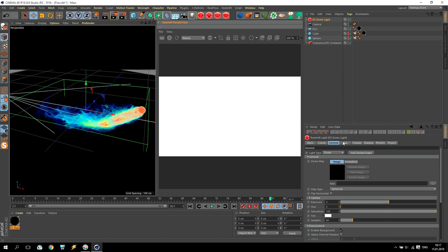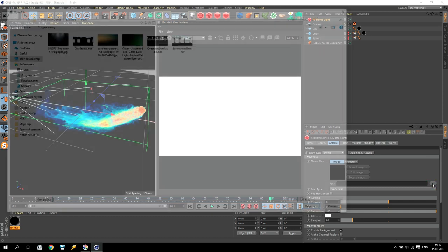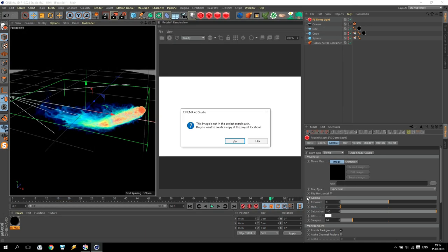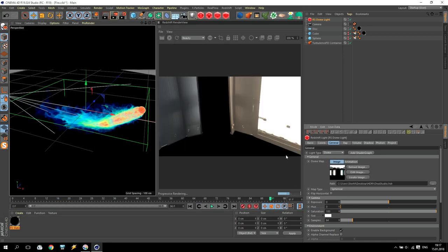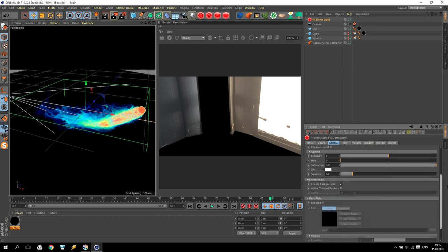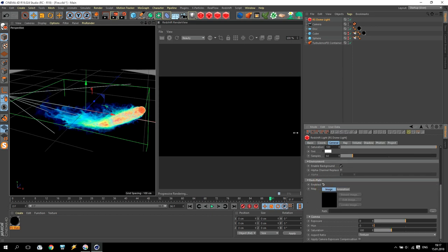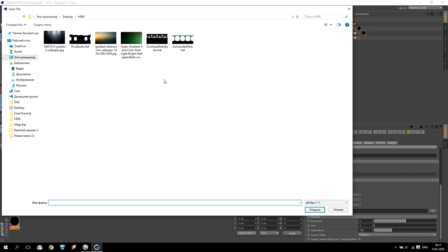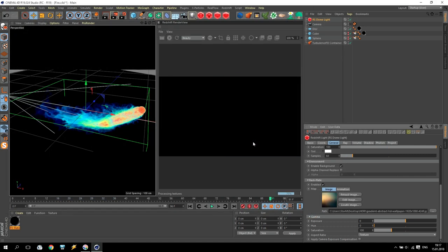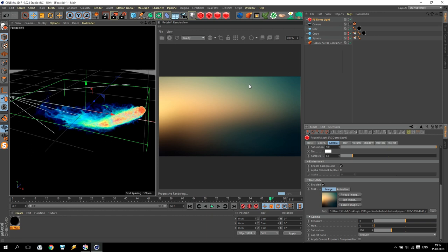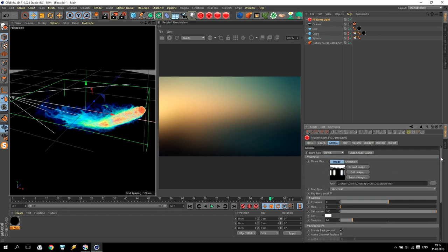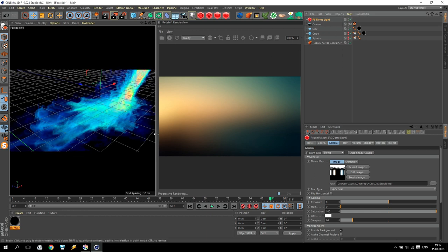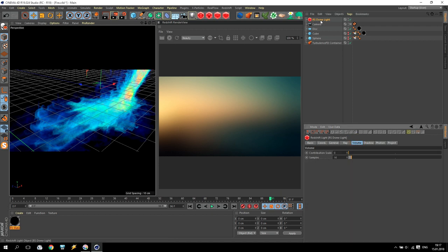Create dome light. Inside dome light, for dome map, download any HDR map. Inside backplate, download any backplate what you like. And what next - to receive our fire in the render window, you have to apply volume of any Redshift light contribution scale up to maximum. This is very important.